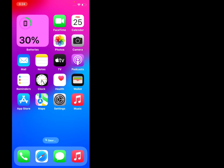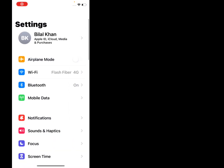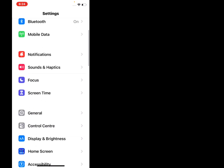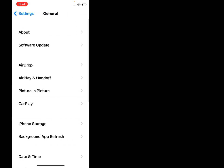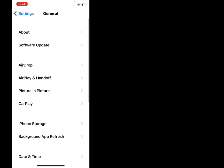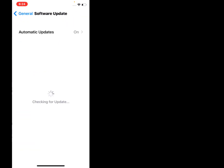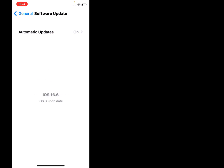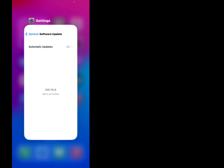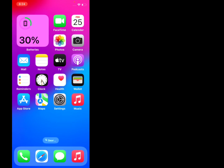Tap on Settings, scroll up, tap on General, tap on Software Update. If an update is available, download and install the update, and the problem is fixed.